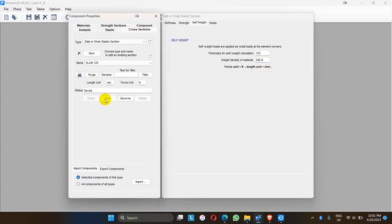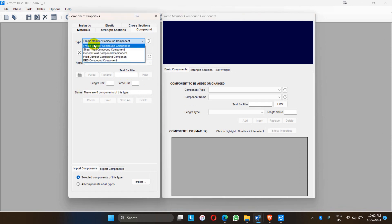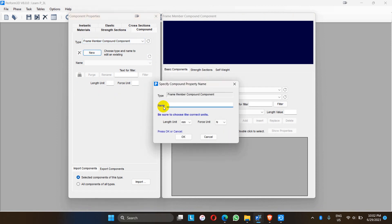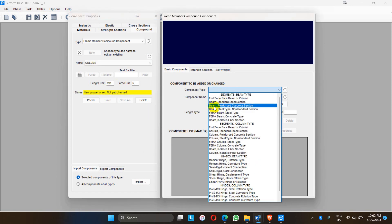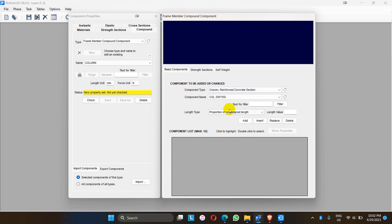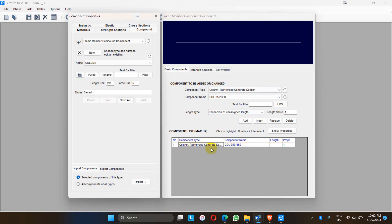After that we have to make the compound for each element — for beam and column elements. Go to frame member compound. There are different options: frame member, shear wall, damper, BRB compound. Let me go to frame. For the column, I name it 'column.' The component is created as elastic section which we have already defined. The proportion of units and length is 1. Let me check and add. The compound has been made with the elastic column element.